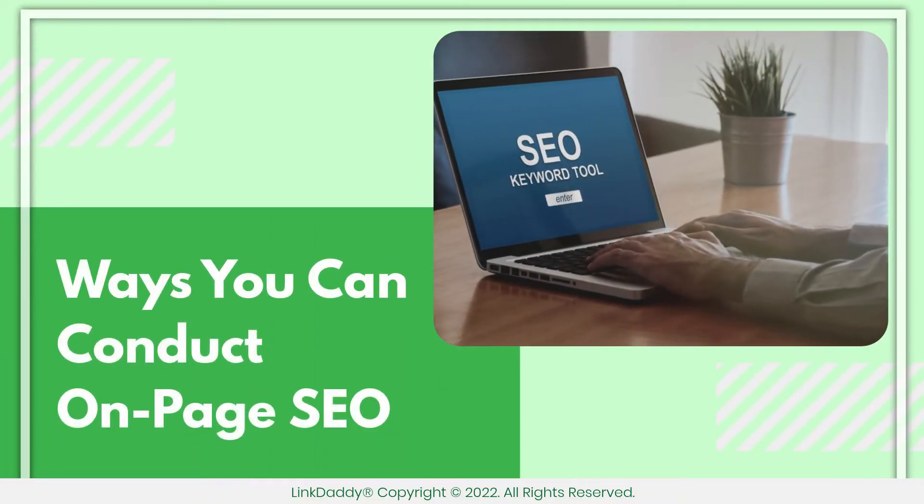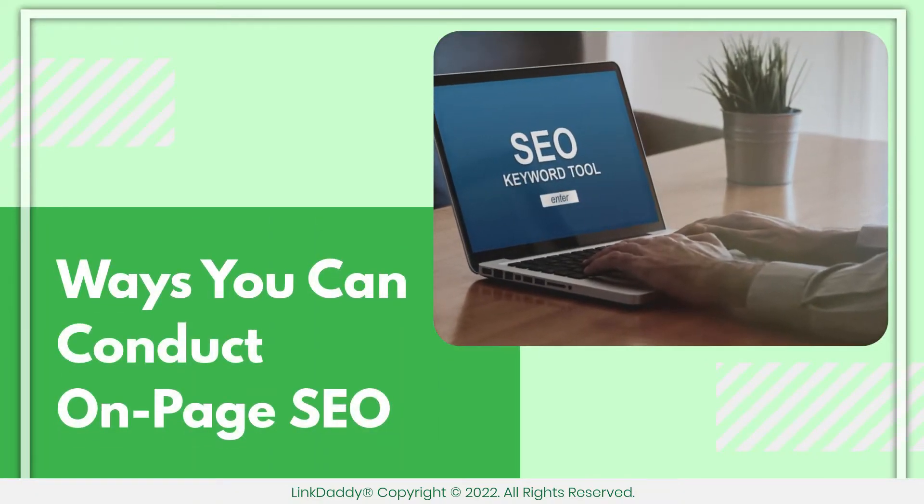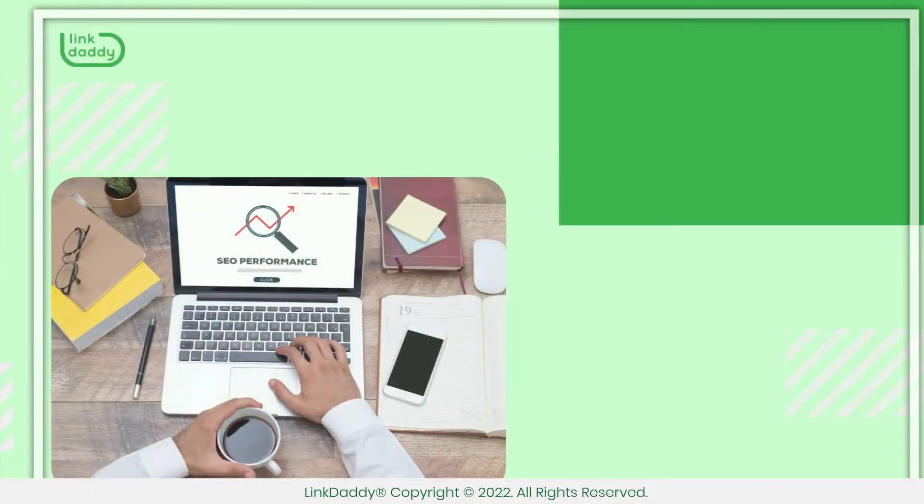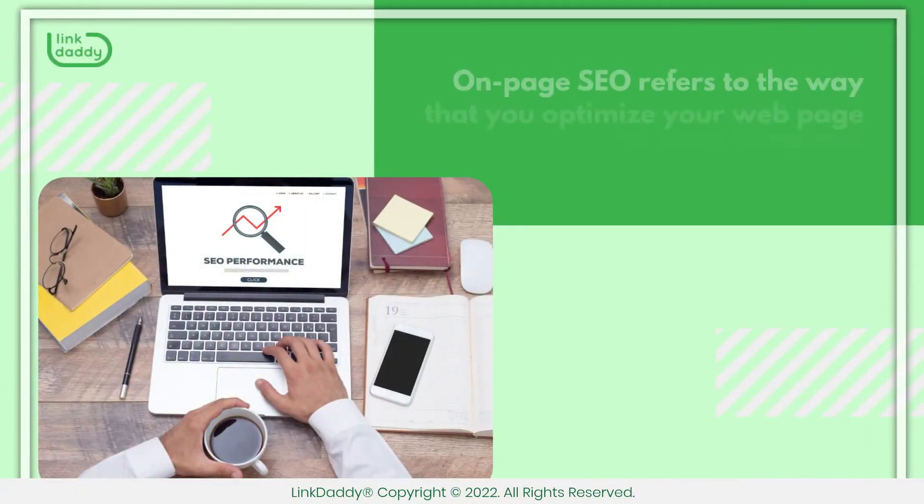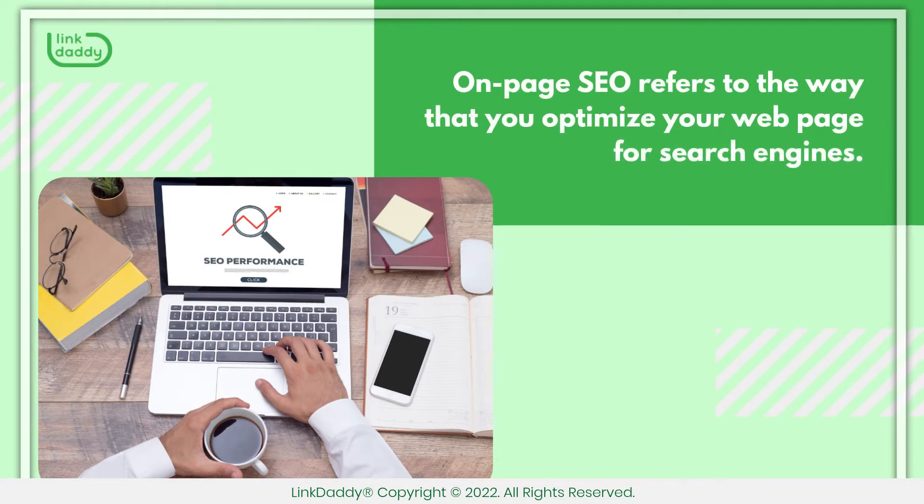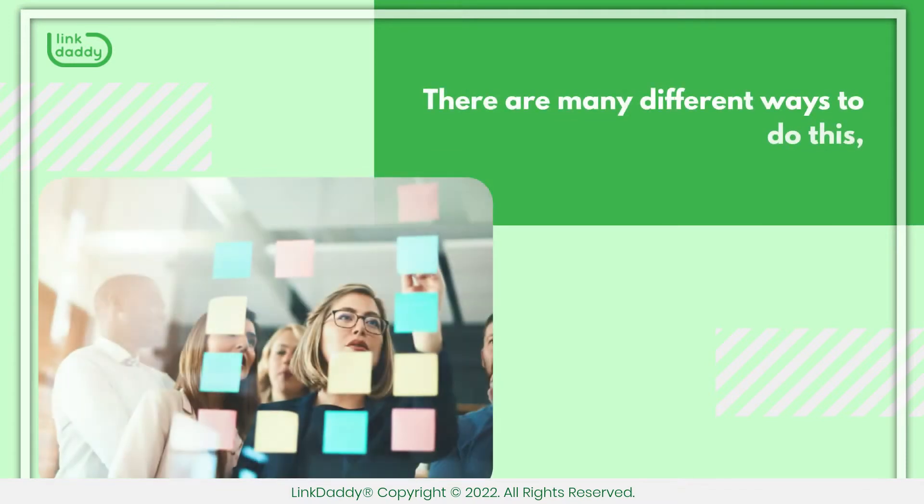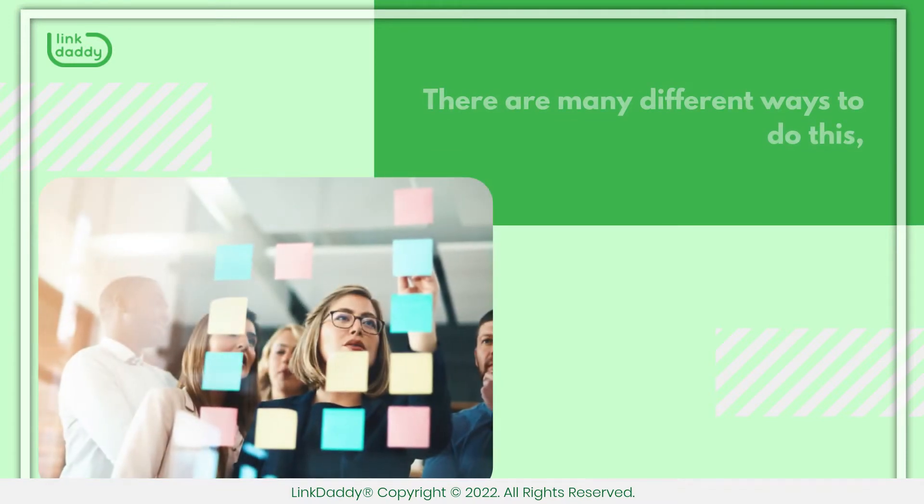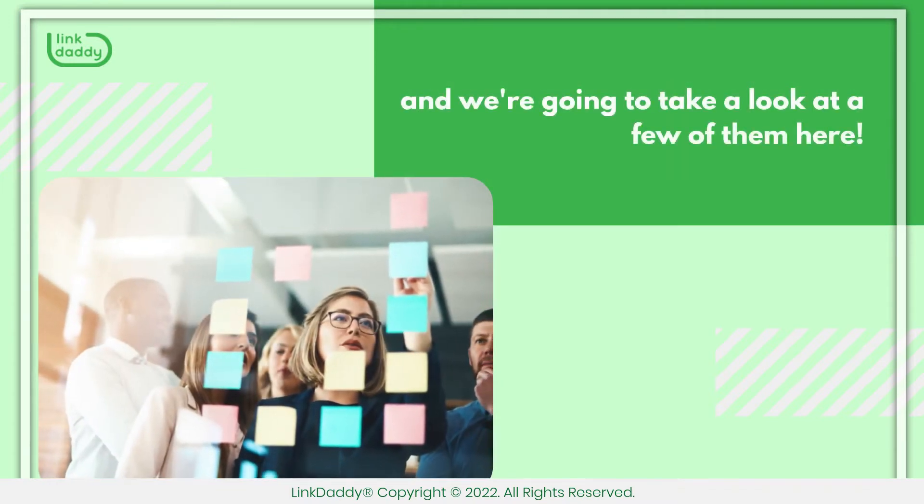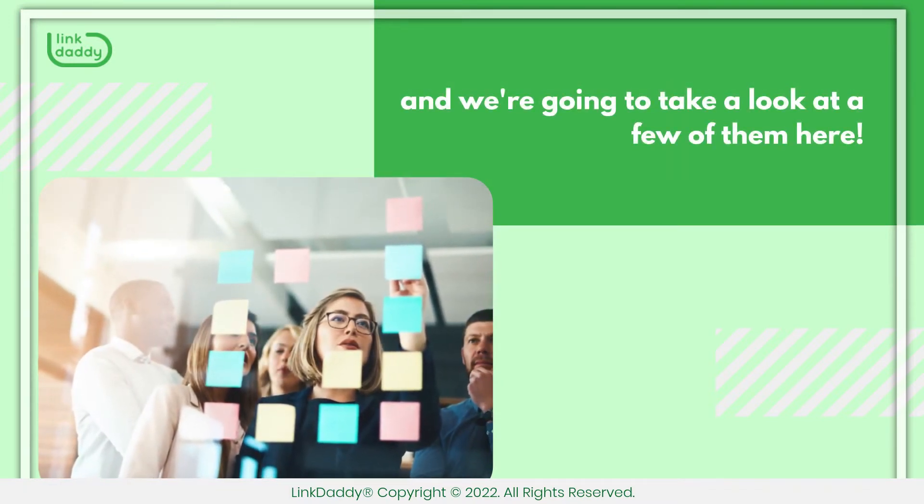Ways You Can Conduct On-Page SEO. On-Page SEO refers to the way that you optimize your web page for search engines. There are many different ways to do this, and we're going to take a look at a few of them here.